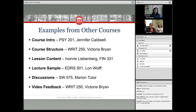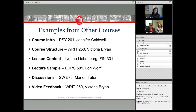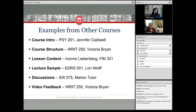We're going to jump right into examples from other courses showing best practices that instructors have adopted with great success. There's a course introductory video from Psychology 201, then a course structure example from Writing 250 — which won our Paragon Award for excellence in distance learning this past year. We'll also look at lesson content from Finance 331, a lecture capture sample, an example of discussion boards for student engagement, and video feedback from Writing 250.